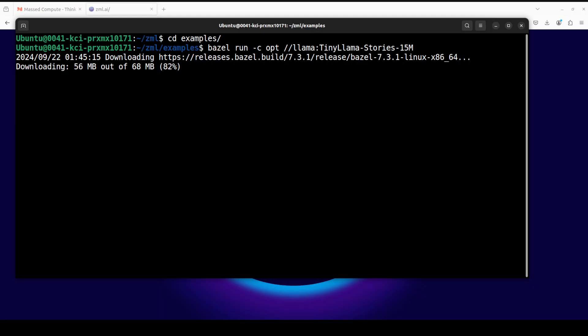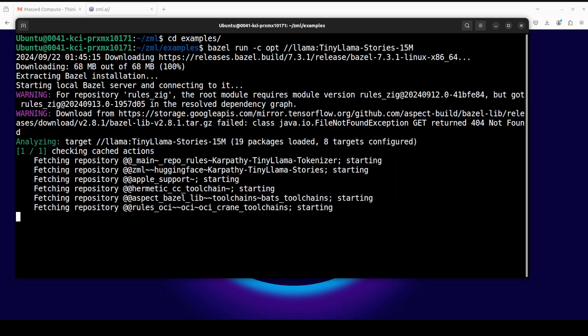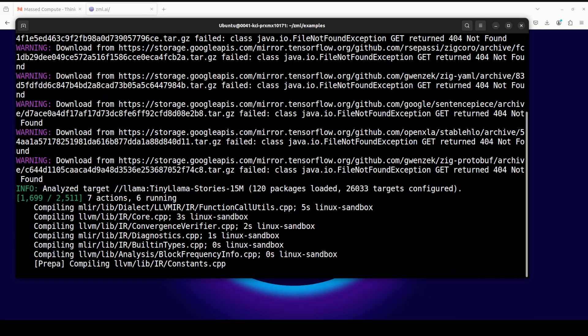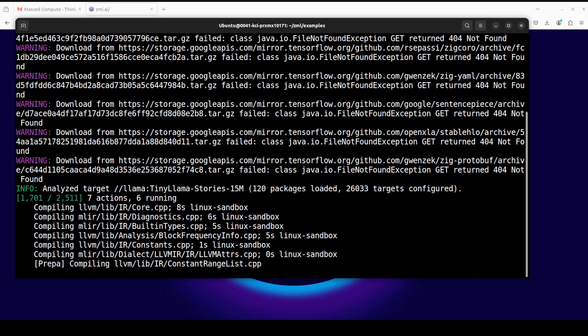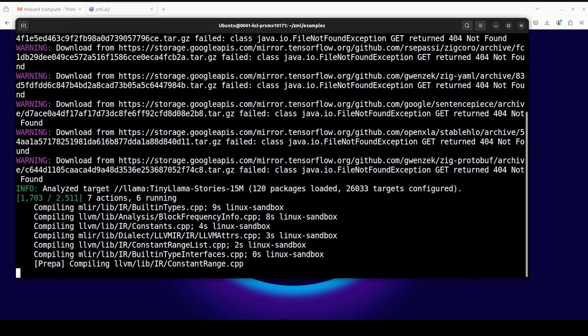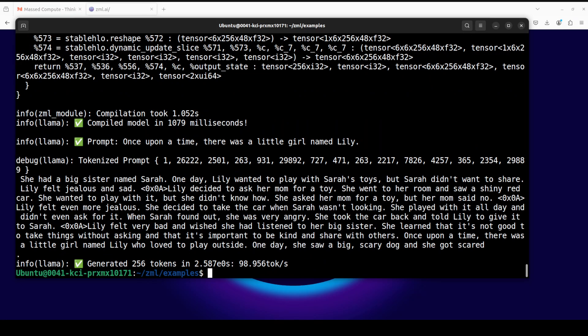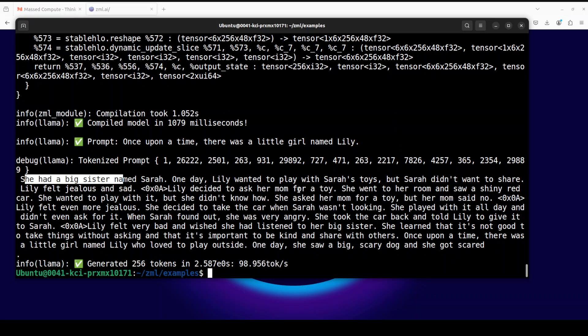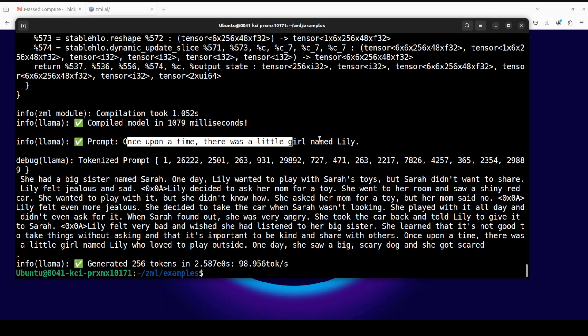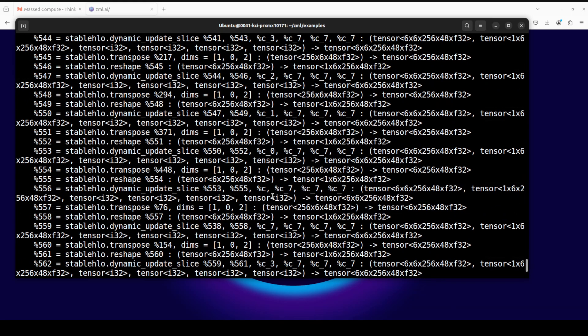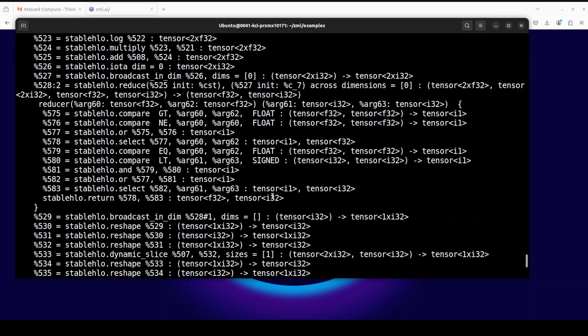Let me run it. As soon as you run it, it's going to download and extract the Bazel installation. The first time you might have to wait for the compilation to finish and that's going to take a fair bit of time. After a few minutes, it has responded back with this prompt where it's completing a story from that TinyLlama. This is the prompt: 'Once upon a time there was a little girl named Lily.' Then it has tokenized that prompt and given us the answer.